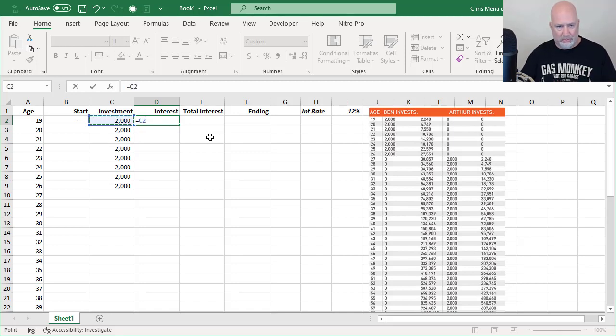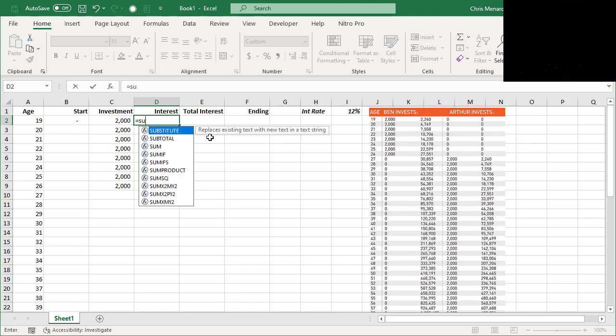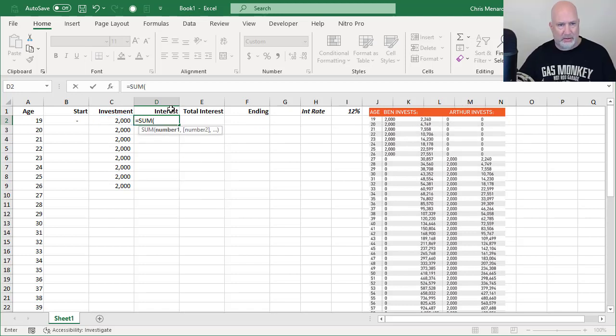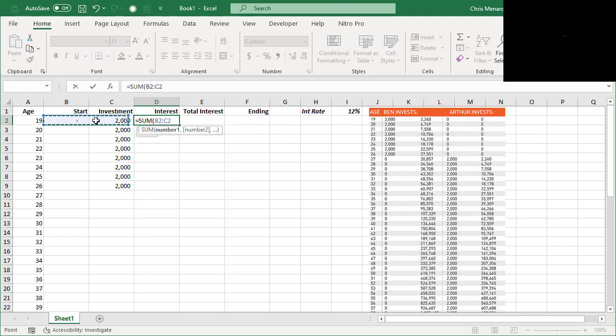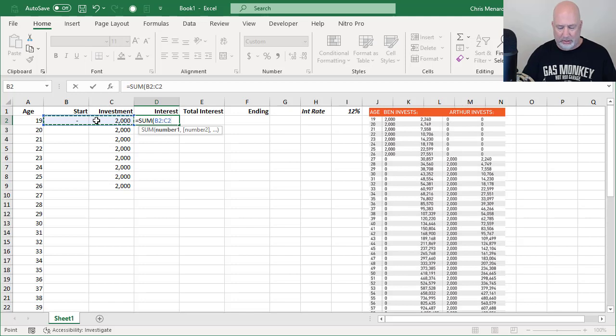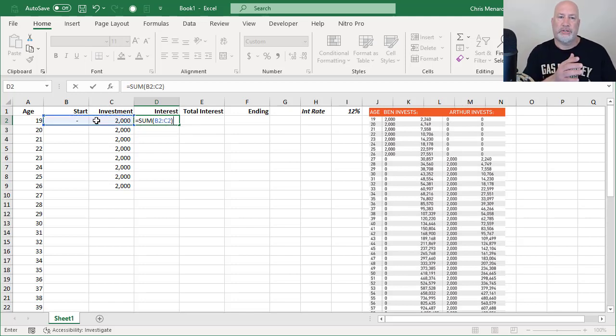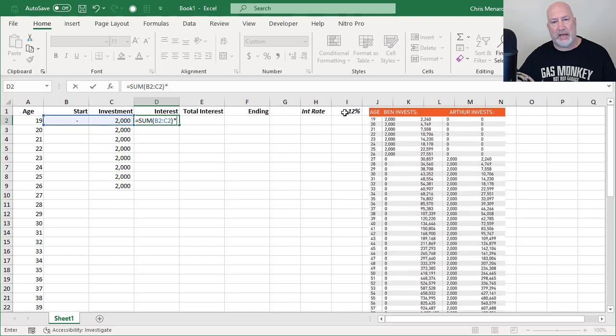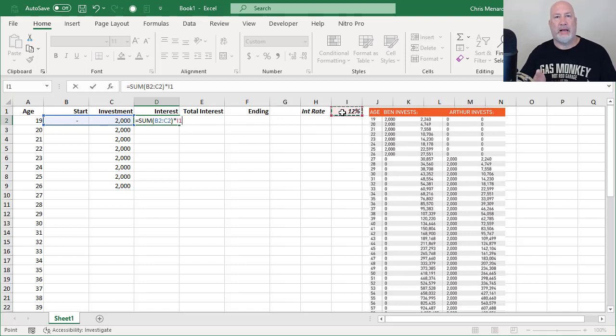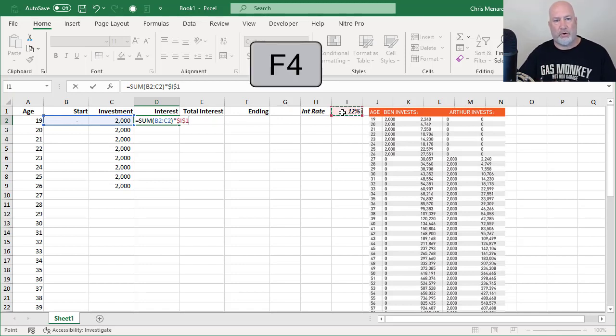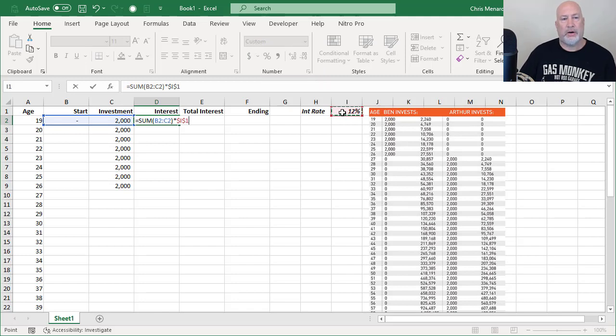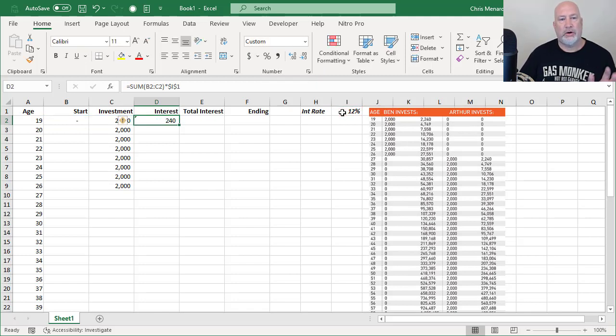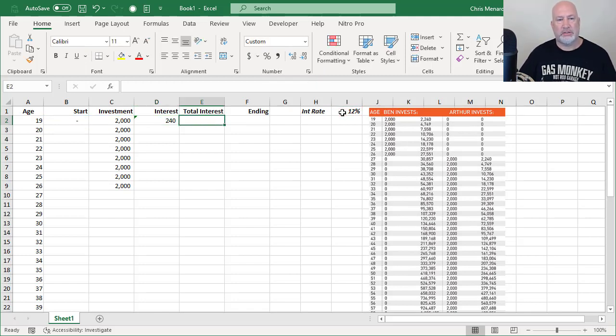So it's going to be the sum. I know I have nothing in cell B2, but you want to include it. B2 through C2. And then I'm going to multiply that times the 12%, make it absolute reference with the F4 function key. 12% of 2000 is $240.